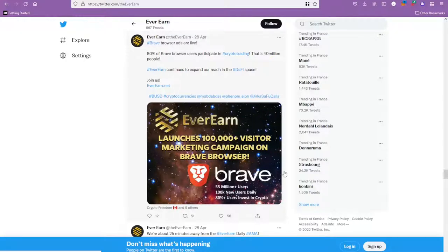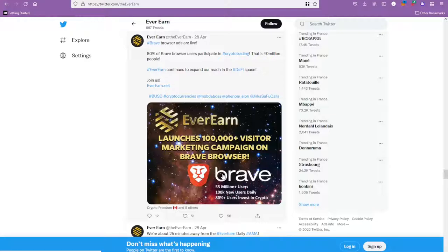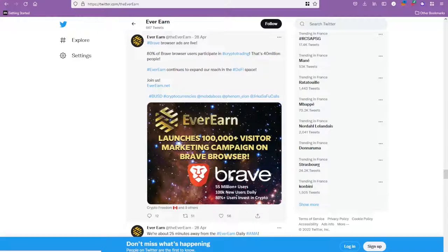Now for those of you that don't use it, Brave browser is an alternate to Firefox or Chrome browser. It's much more suitable for crypto users. They have a crypto wallet on there and a few other cool unique features that you won't find on Chrome or Firefox.